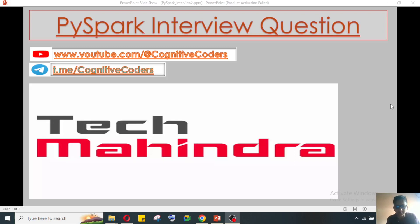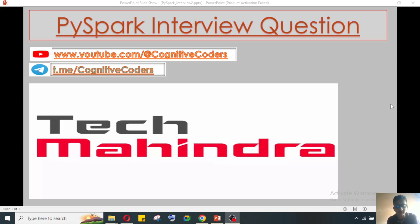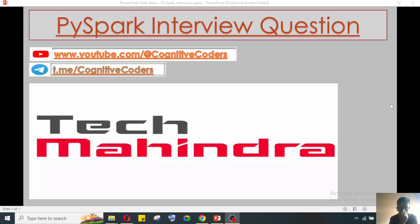Hello everyone, this is Pritam Shah and welcome to my YouTube channel Cognitive Coders. So today in this video we'll see one of the biggest MNC data engineering interview questions, that is Tech Mahindra. In Tech Mahindra interviews, what kind of interview questions they used to ask in the tech round - that we'll see.